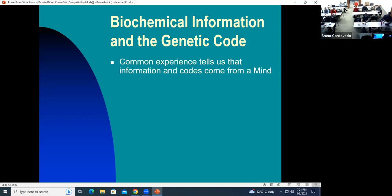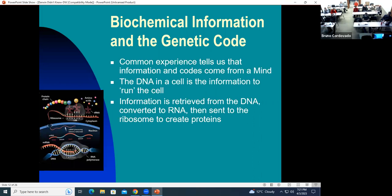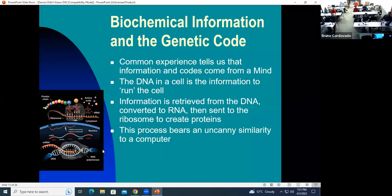We know that information comes from a mind, not randomly. The DNA in the cell is information used to run the cell and build a new cell from scratch. Information is taken out of the DNA, converted to RNA, sent to a ribosome, which then creates proteins. This is similar to a computer, where you retrieve information from your hard drive, process it in RAM, and maybe print something or display it on screen.